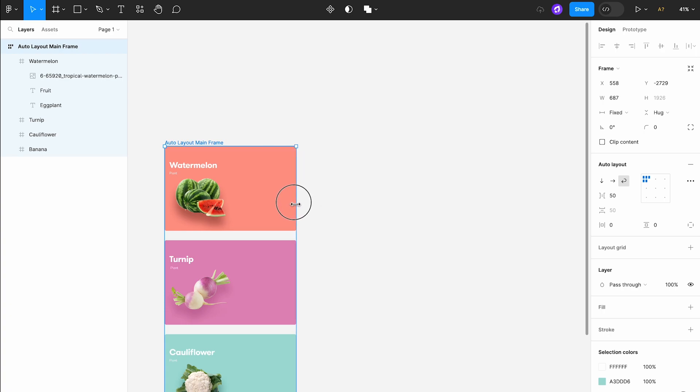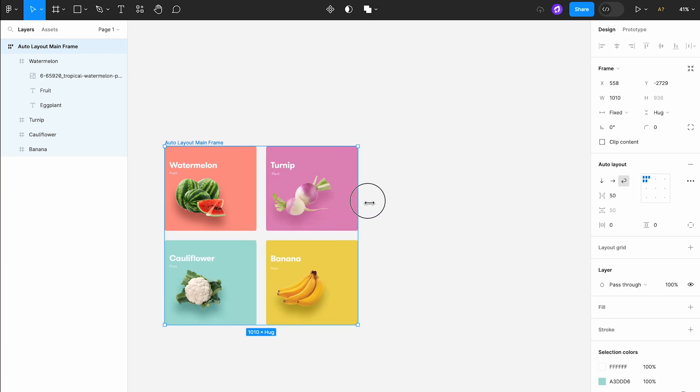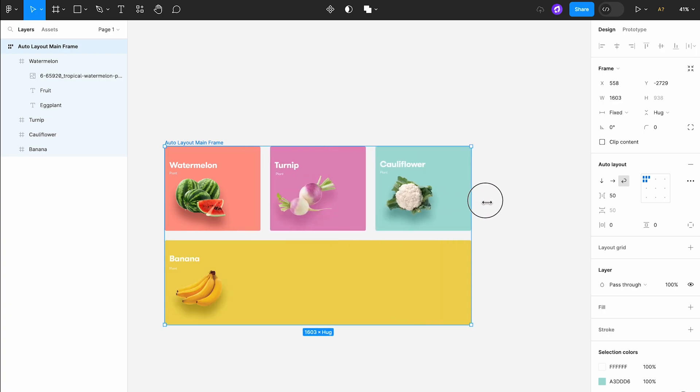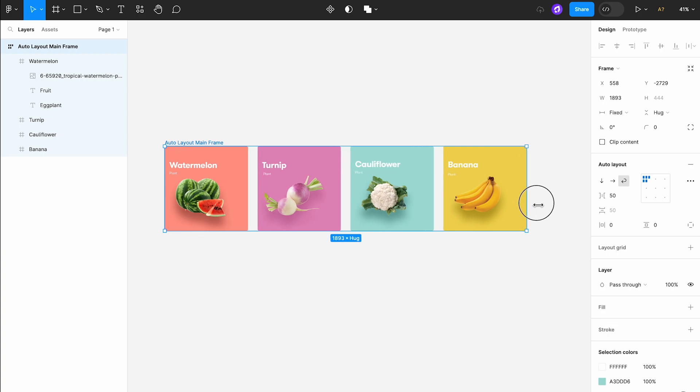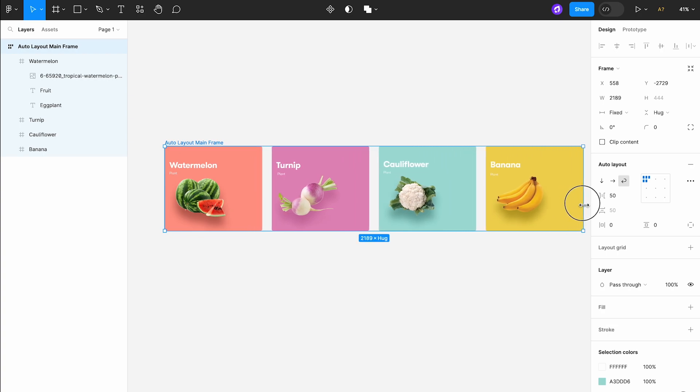This allows the objects to flow in multiple rows and columns within the frame, wrapping to the next line once the minimum width of the cards is reached.